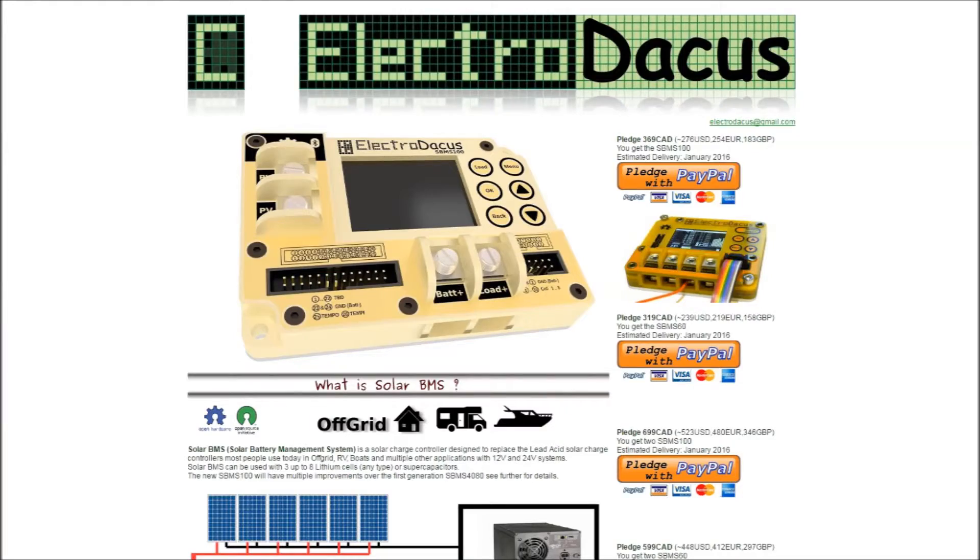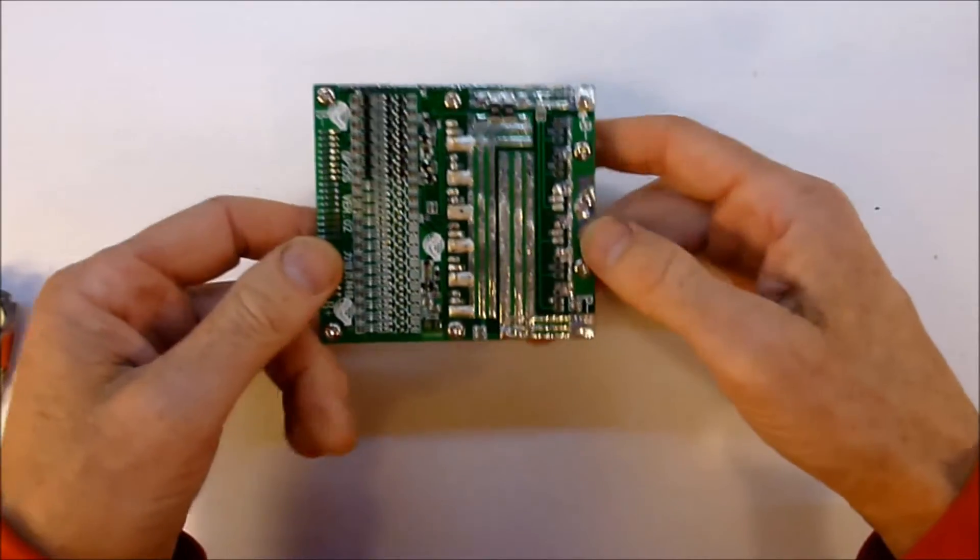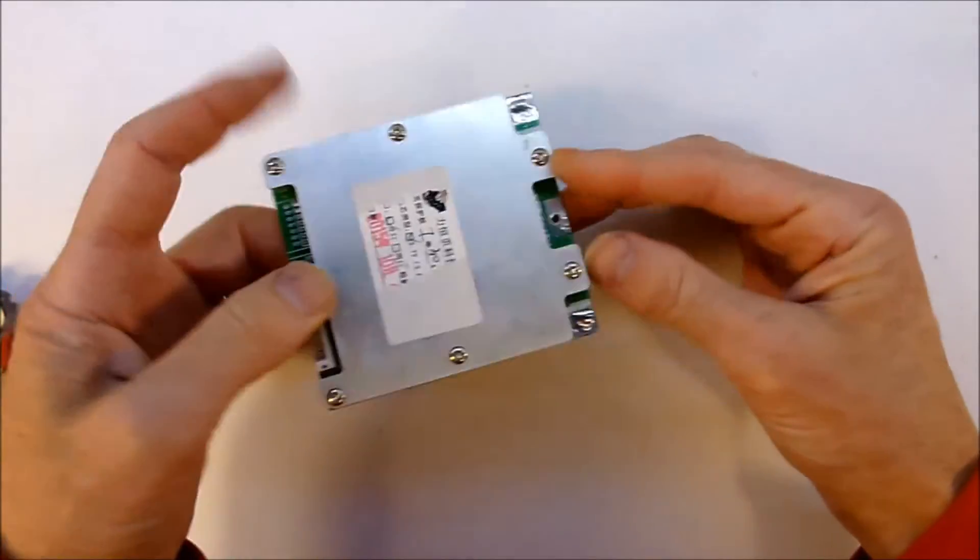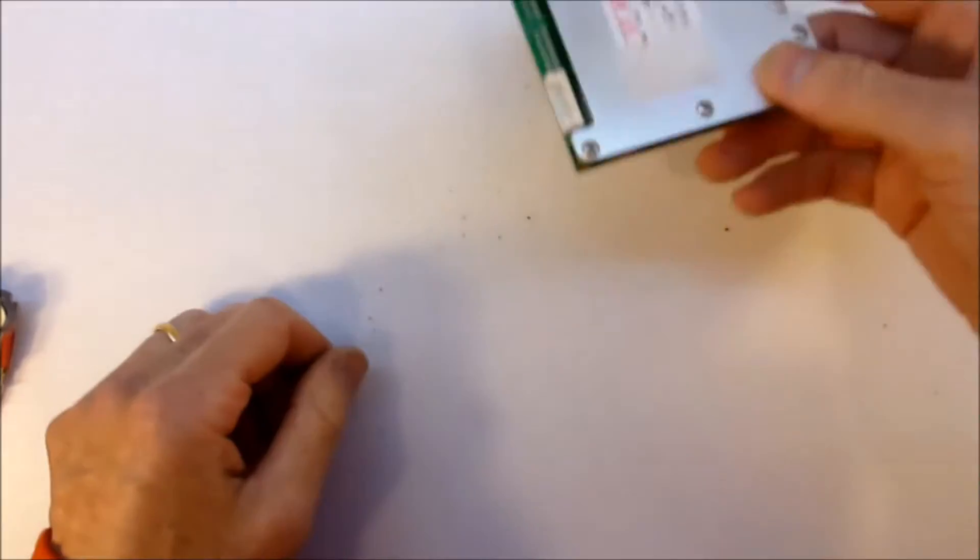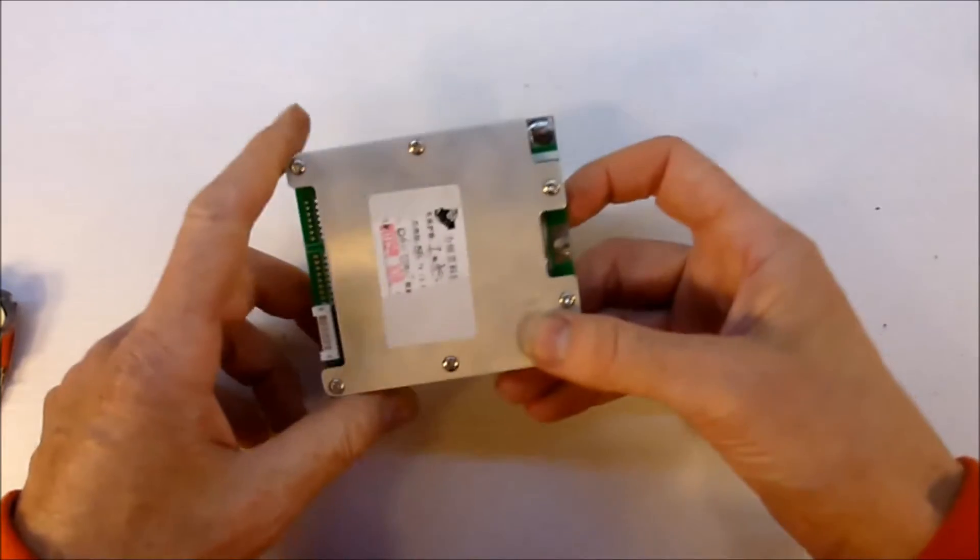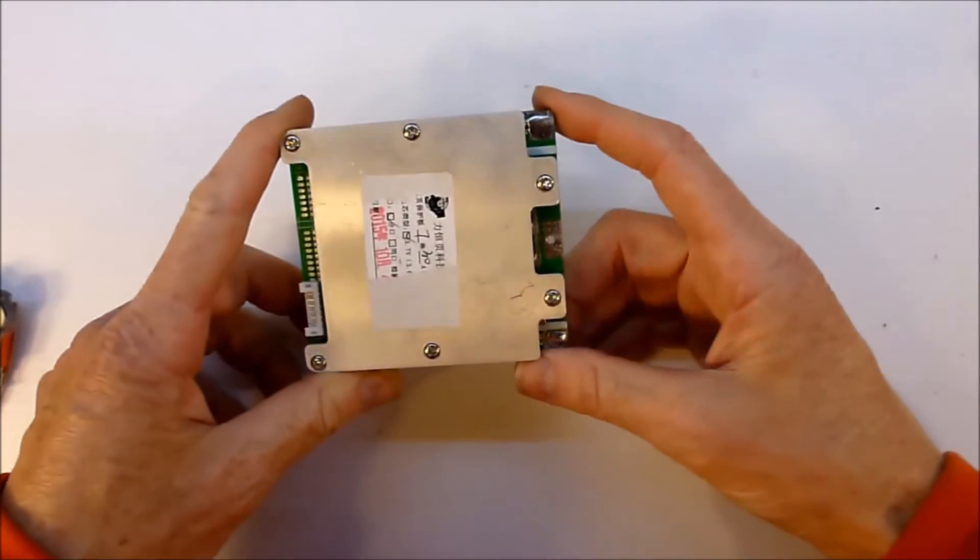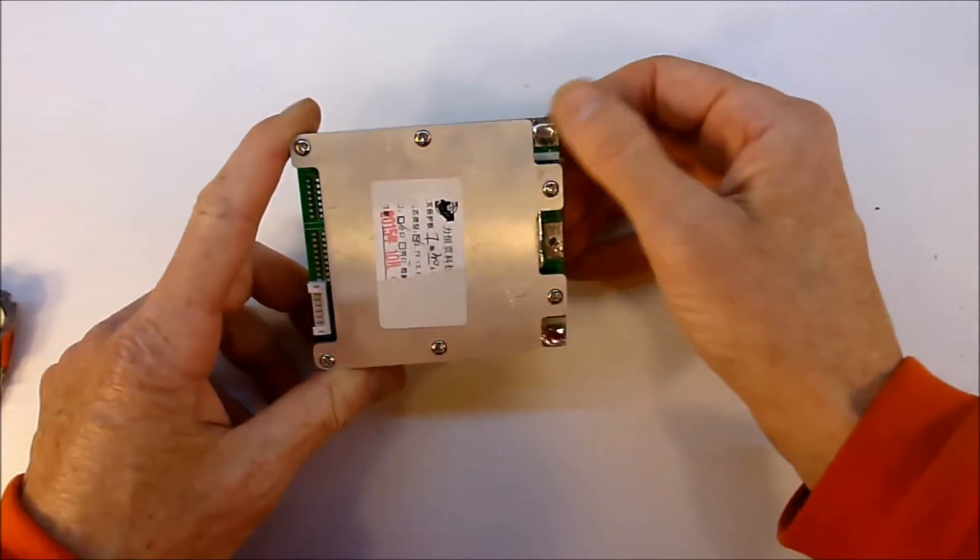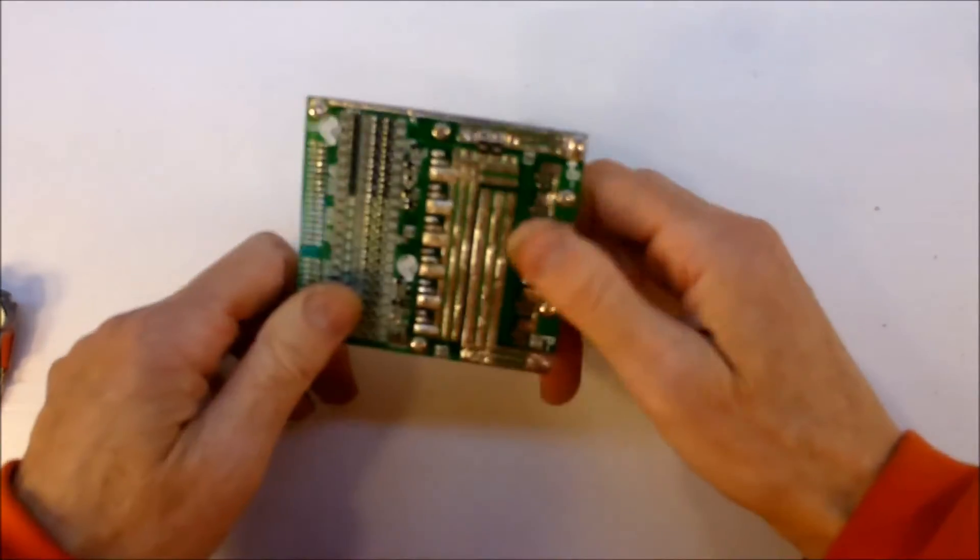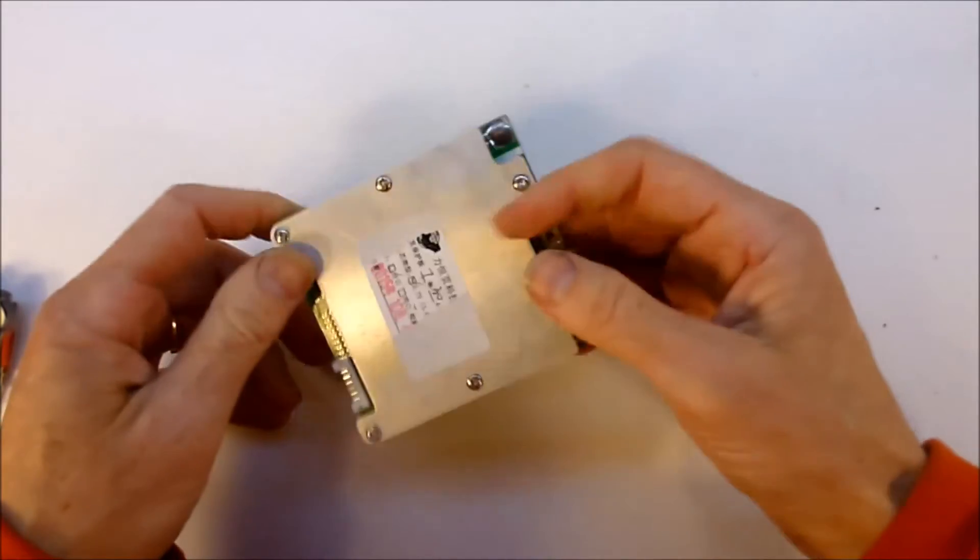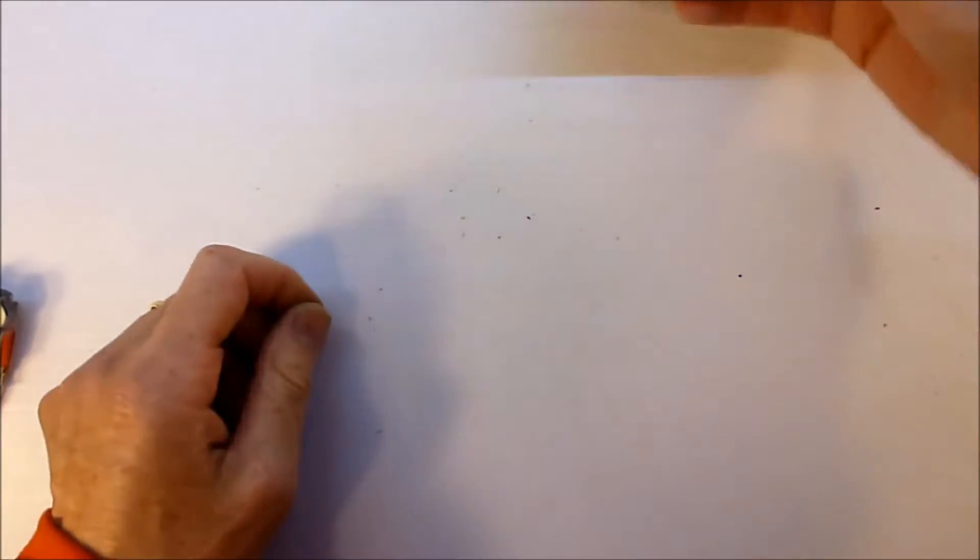There is quite a nice solar charge controller and BMS combined unit available from a website called ElectroDacus.com, which is worth having a look at. I expect that in the next few years, the Chinese manufacturers will leap onto the Powerwall market and start designing BMSs for that Powerwall market.